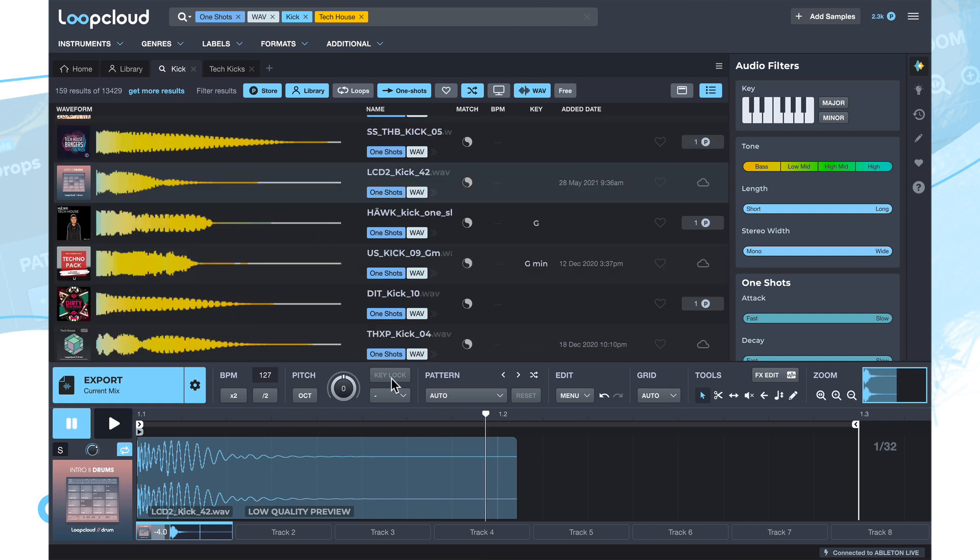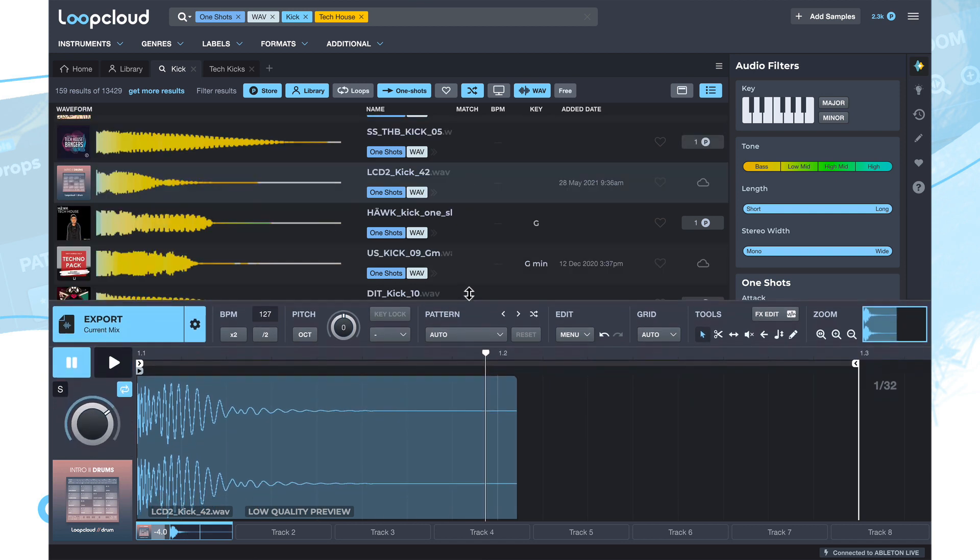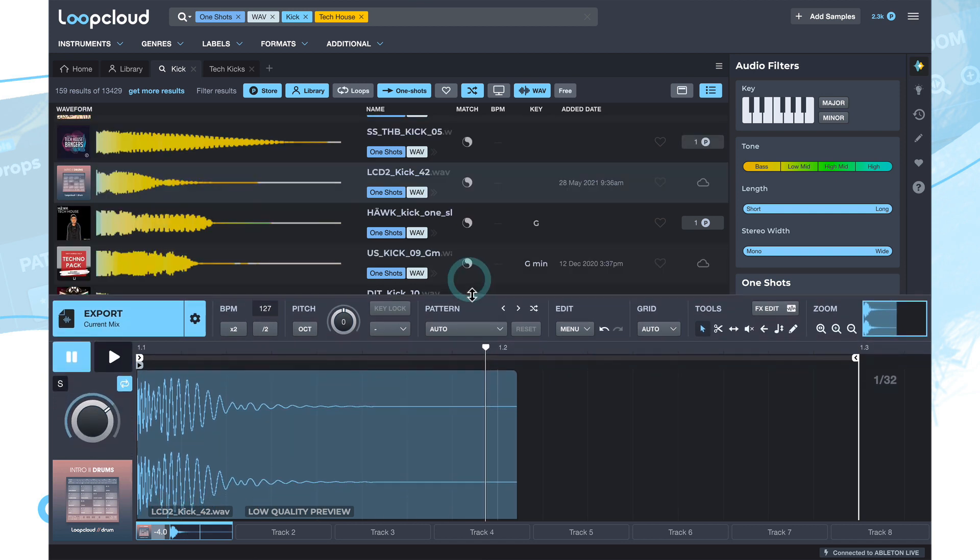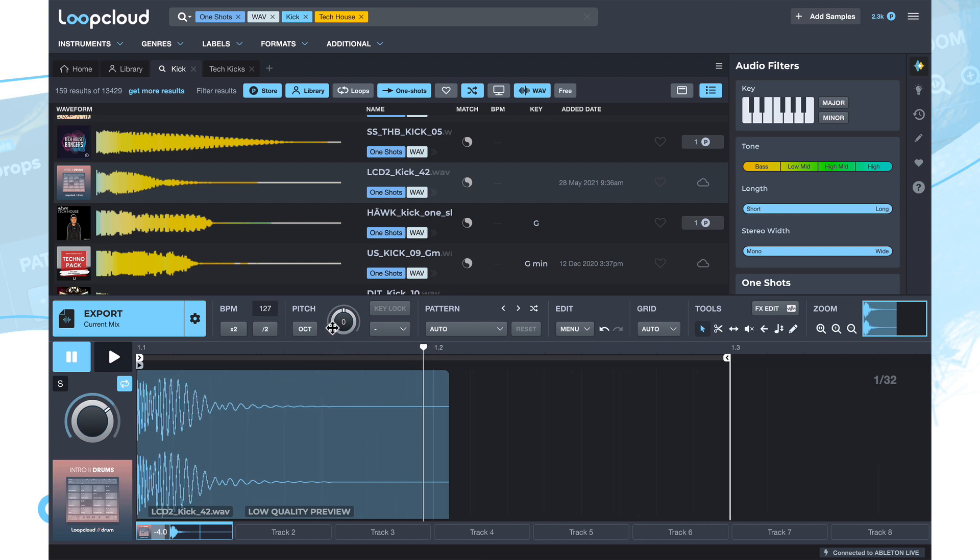But the other awesome thing you can do down here, like I said, if I just make it even larger by dragging on the edge here, is you can sequence this one shot into a loop.